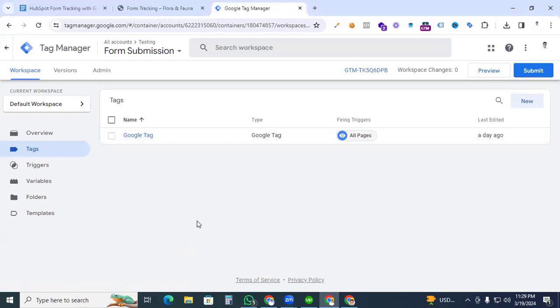If you have no idea how to install Google Analytics 4 with Google Tag Manager, take a look at the description of this video — I will provide the link so you can watch that video and set up Google Analytics 4 with your website.